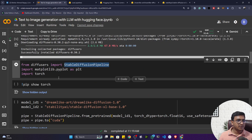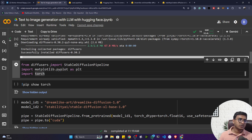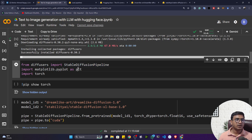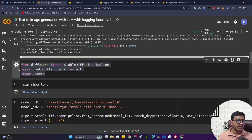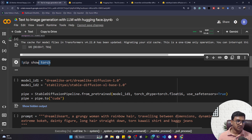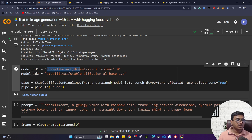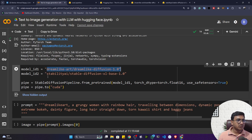Now let me import the StableDiffusionPipeline from Diffusers. The same way we used to load our pipeline from Transformers, here you also load the pipeline for Diffusers. I also need matplotlib to visualize images and the torch library. If you want to see the version of any package, you can run 'pip show <package_name>' and it will show you the version.